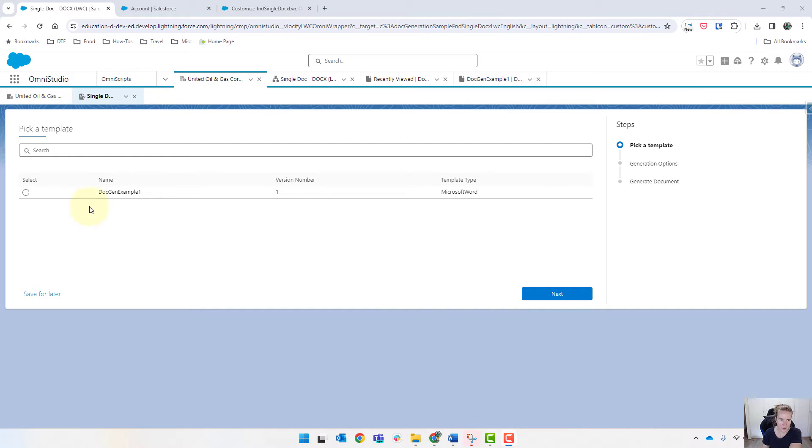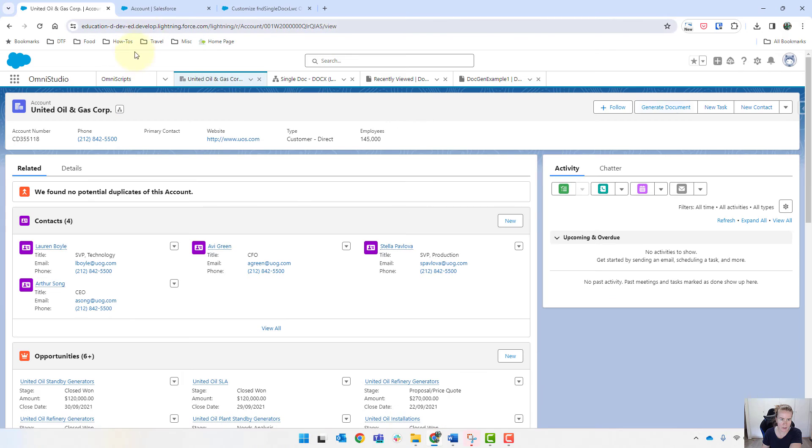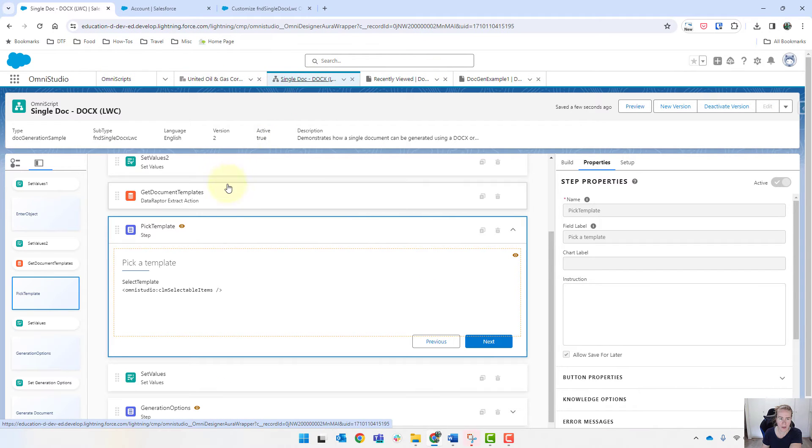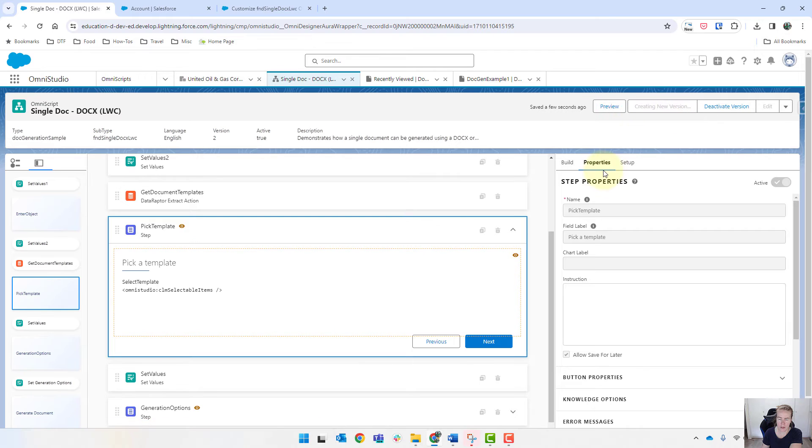And it's not showing me my updated omni script. So I'm just going to come back into the script itself. I'm just going to create a new version.